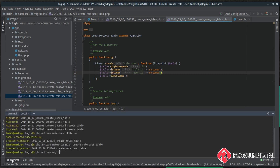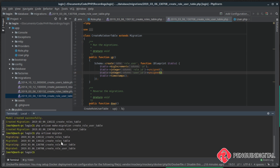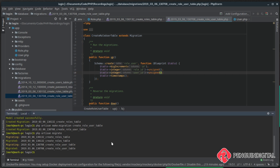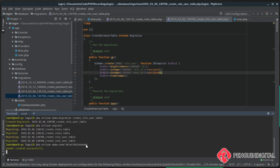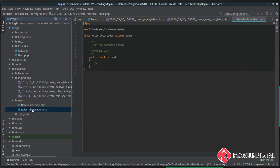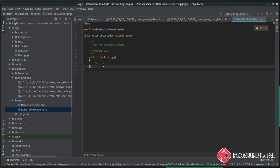Running `php artisan migrate` — you can see it's created our roles table and our linking table for role and users. Now that we have our tables set up we need to create some data to work with, so let's create a database seed. We run `php artisan make:seed RolesTableSeeder` and we can see it's created a RolesTableSeeder under seeds. In our seeder we need to bring in the Role model so we can create new roles.